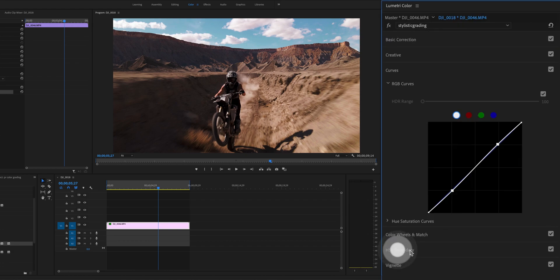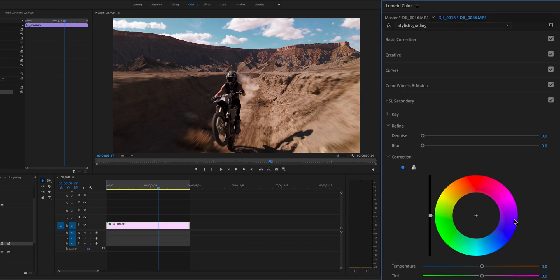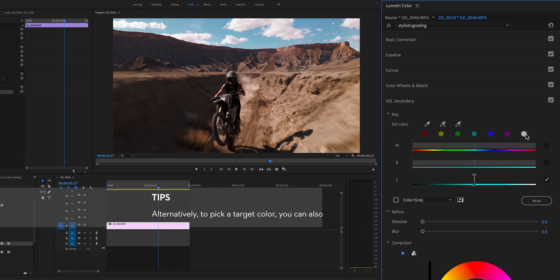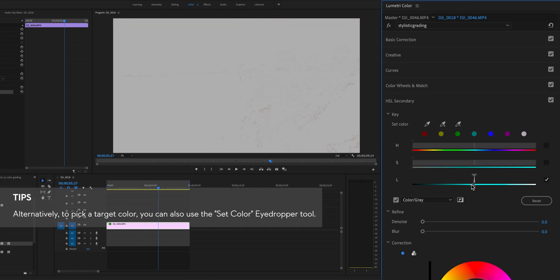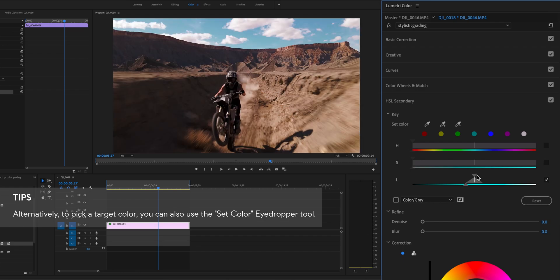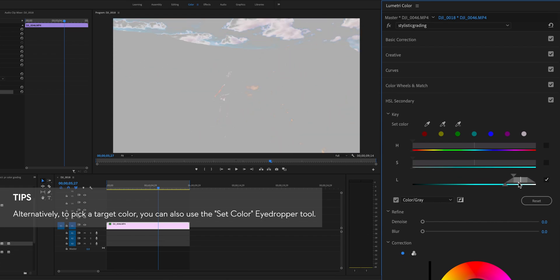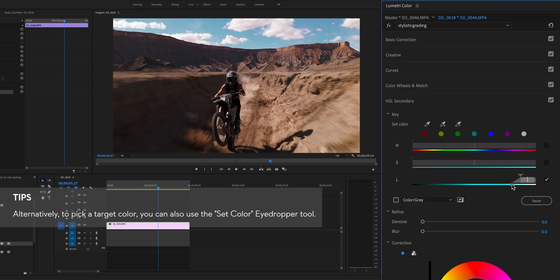Open the HSL secondary controls, since the main color of the clouds is white. Click the white color swatches, selecting this preset color as a starting point. Then, isolate the clouds by directly adjusting the range of luminance in the qualifier,